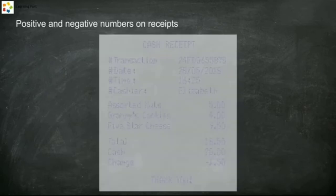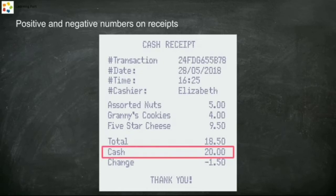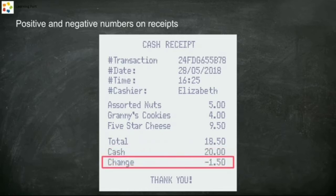You can often find positive and negative numbers on shopping receipts. The positive number for cash means the shop has received 20 ringgit from you, and the negative number for change simply means the shop needs to pay out one ringgit and 50 cents back to you.